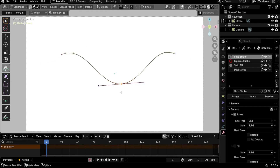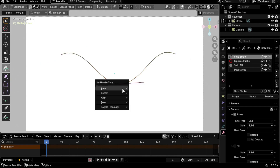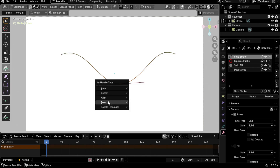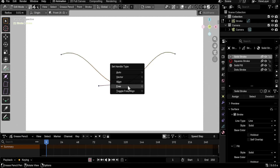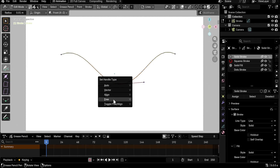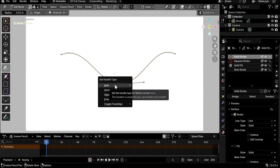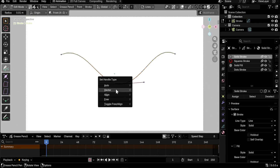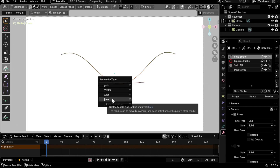If you select one of these points and press V, you get the Set Handle Type menu, and we have: Auto, Vector, Align, and Free. I never knew the difference between these four — I only knew Align and Free. Free will have the two handles separated from each other so you can make corners, while Align will have them aligned. Auto is a type of Aligned, and Vector is a type of Free, but there are subtle differences.